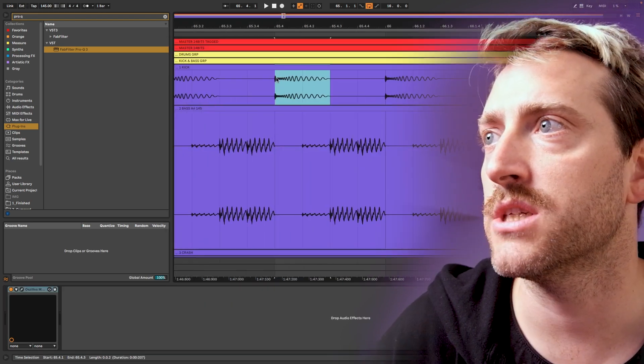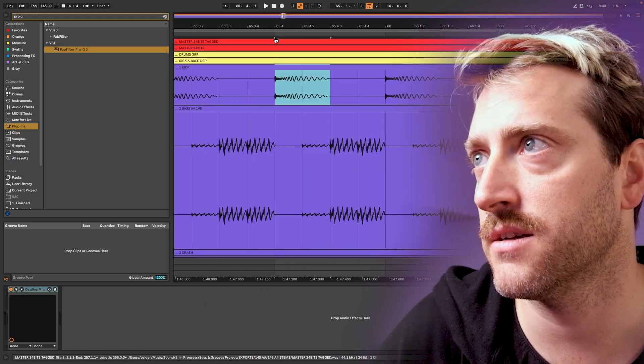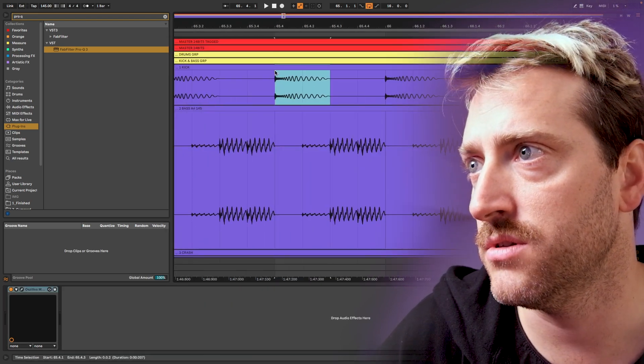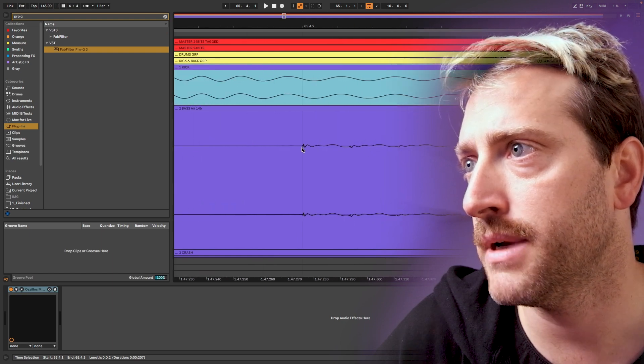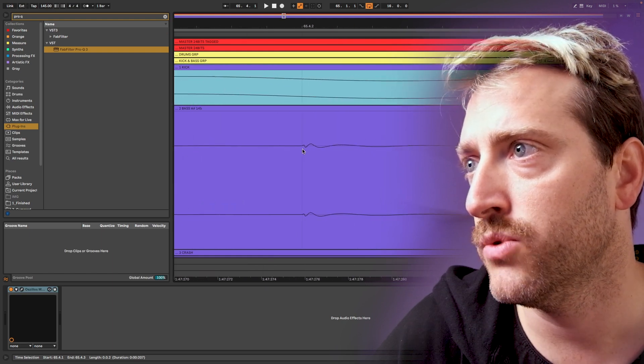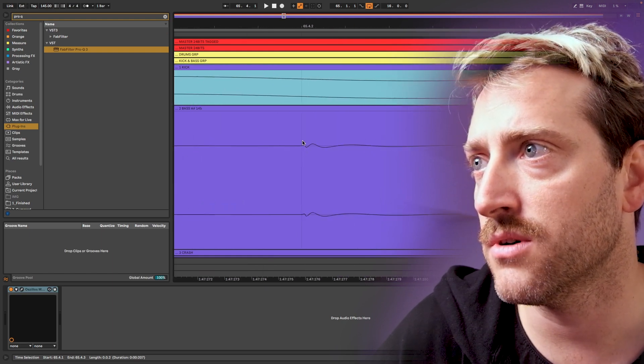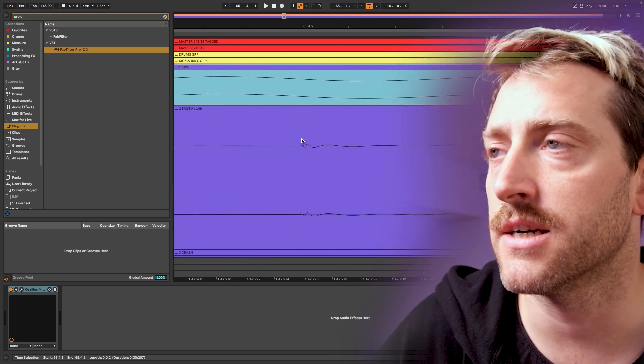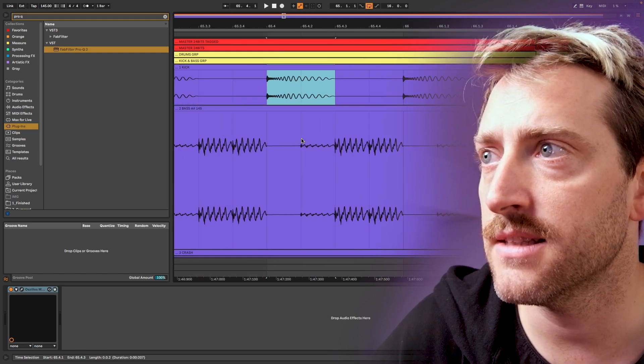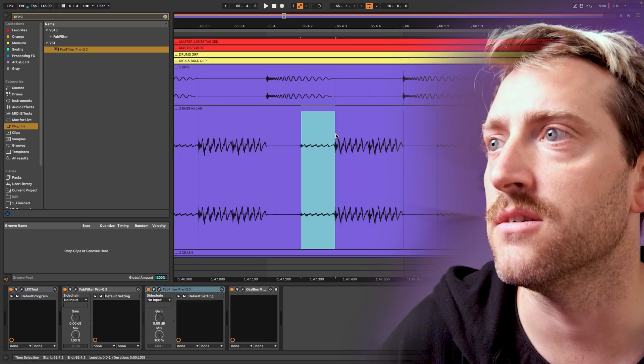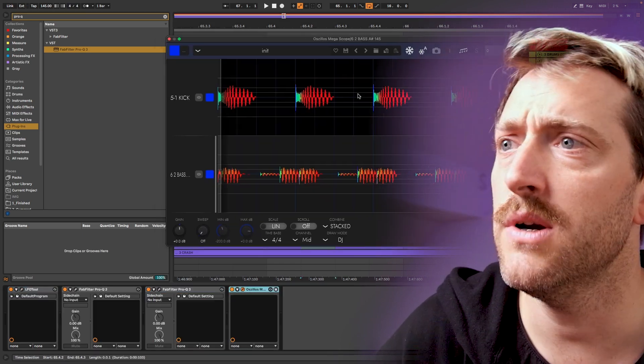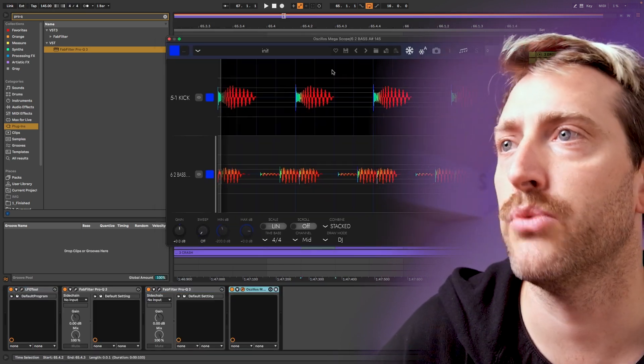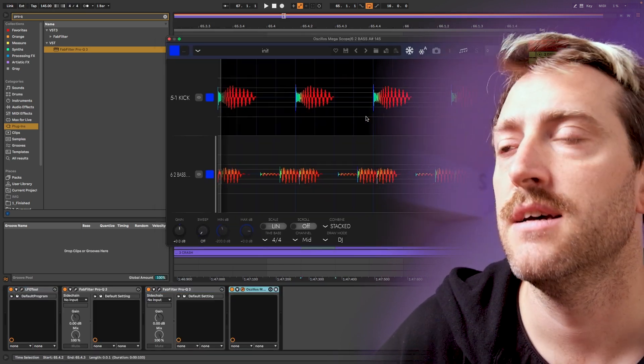We have a kick here which is exactly starting at the quarter note. And we have a bass here which is also exactly starting at the second sixteenth note here. And once we open the Megascope, we see this.